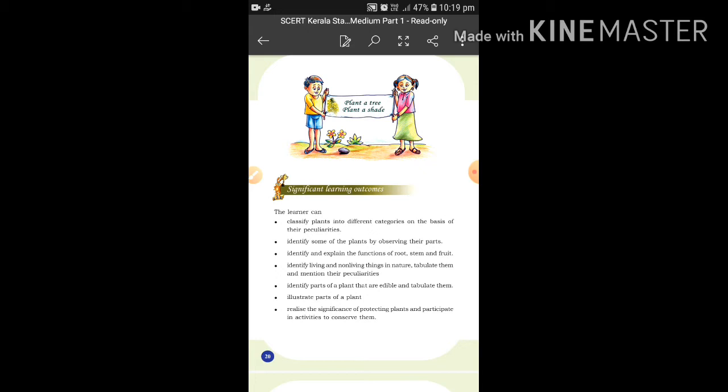Now let's look at the significant learning outcomes — the outcomes of what you learn in this chapter. I am going to cover the class test material from the first chapter.